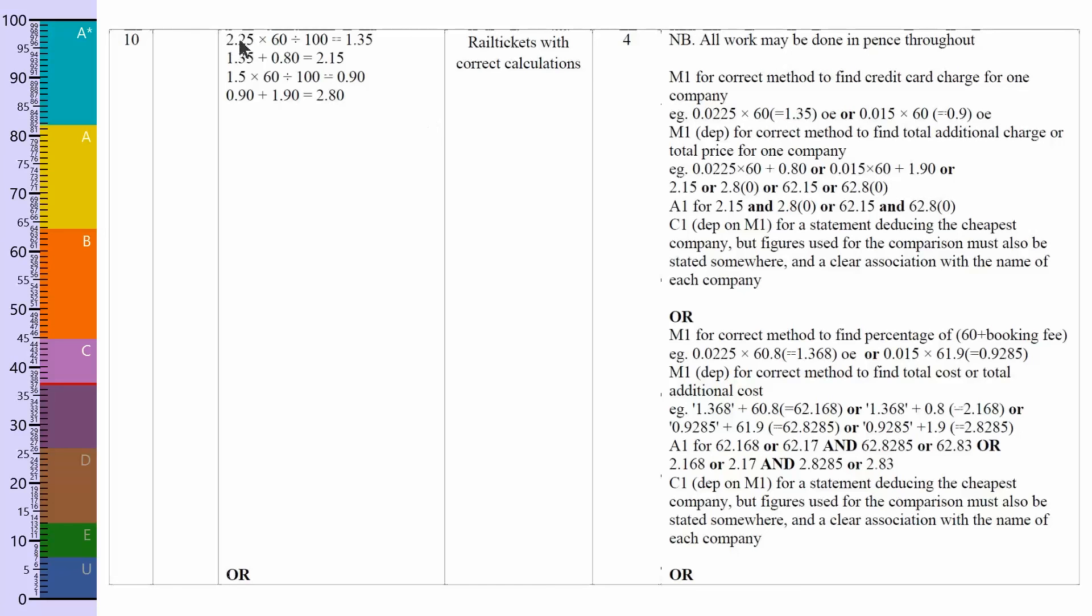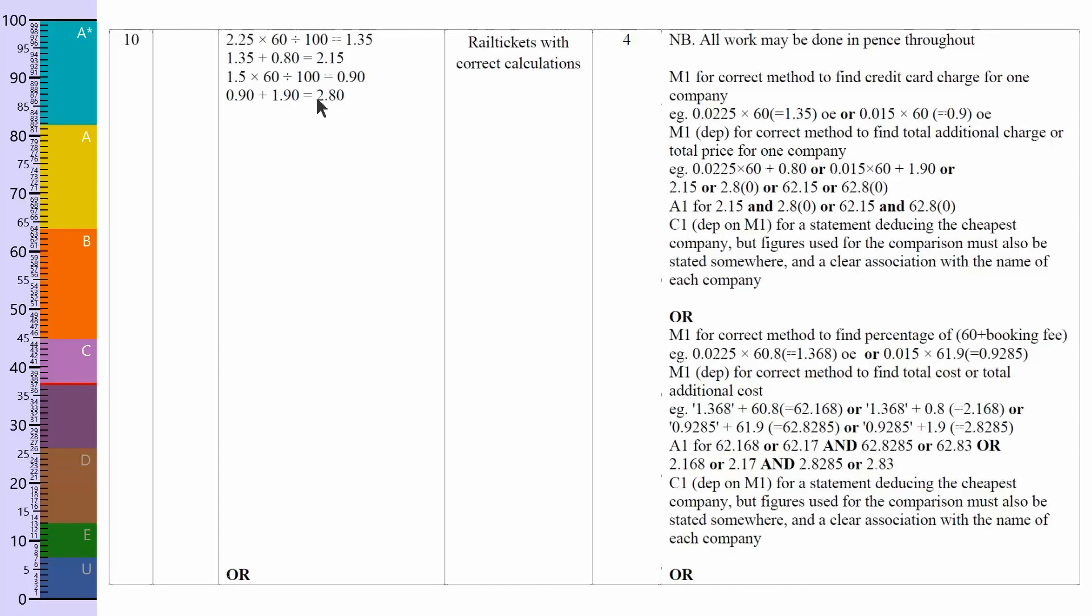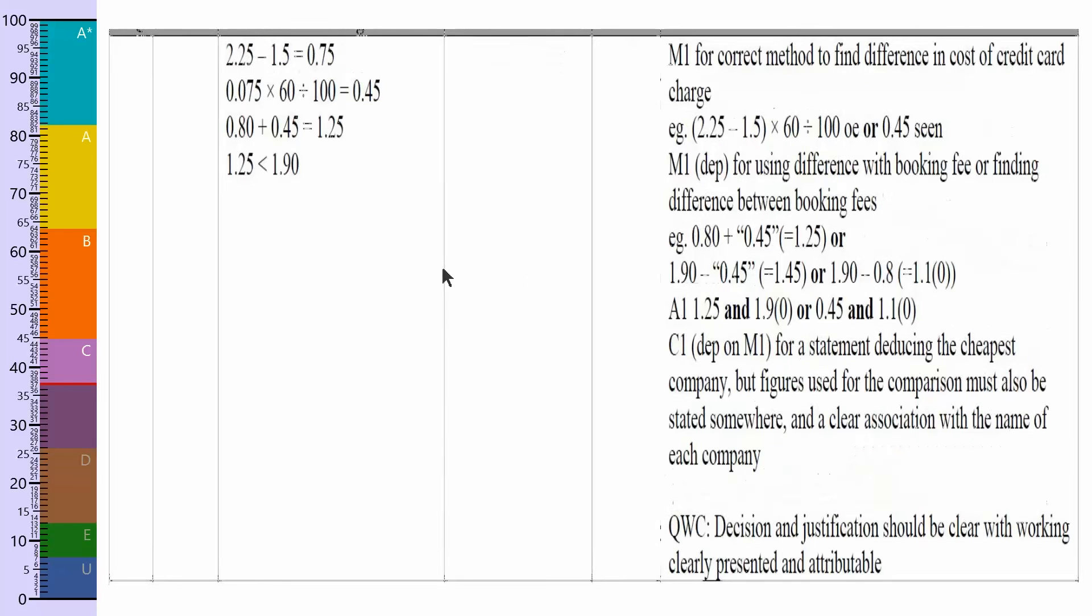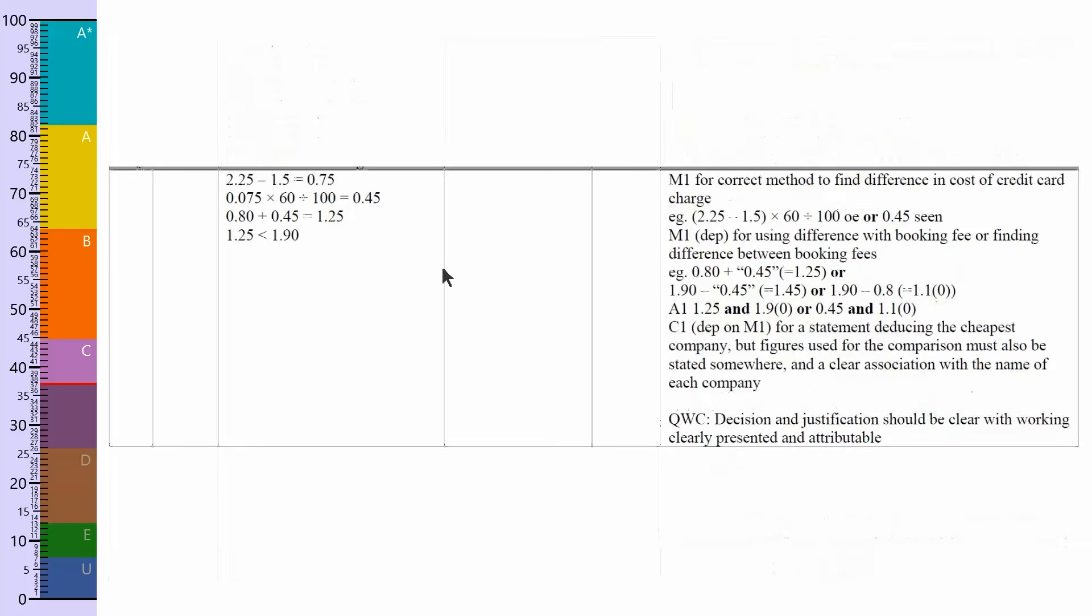This is basically the same as what I've written down. They've worked out 2.25% and they've done it with the sort of calculator method way of doing it. They found out it's 1.35 pounds or 135 pence, then they've added on the 80 pence to get 215 pence. Done the same with this, got the 90 pence and added on the 190 pence to get 280 pence. And so all work may be done in pence throughout, so we can see that we did that. There are some more explanations which you can scroll down and have a look, and let's just put that into the right format.